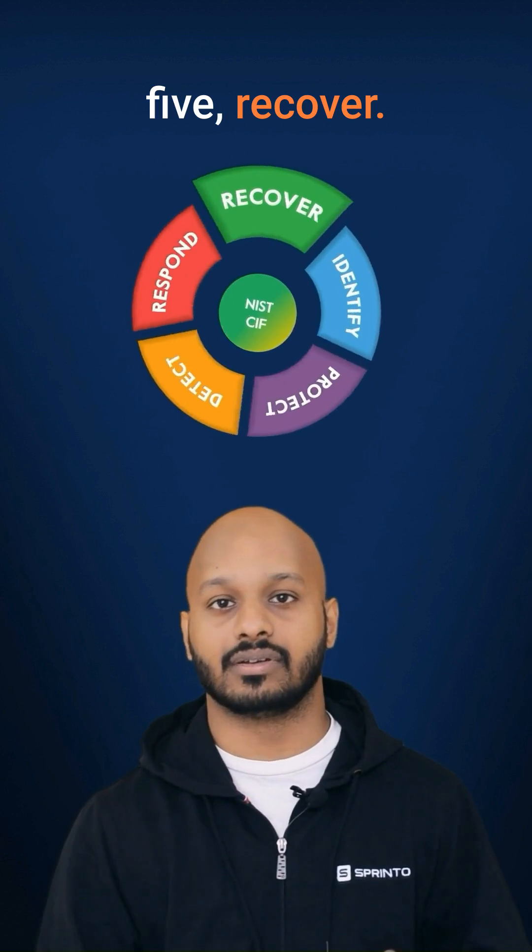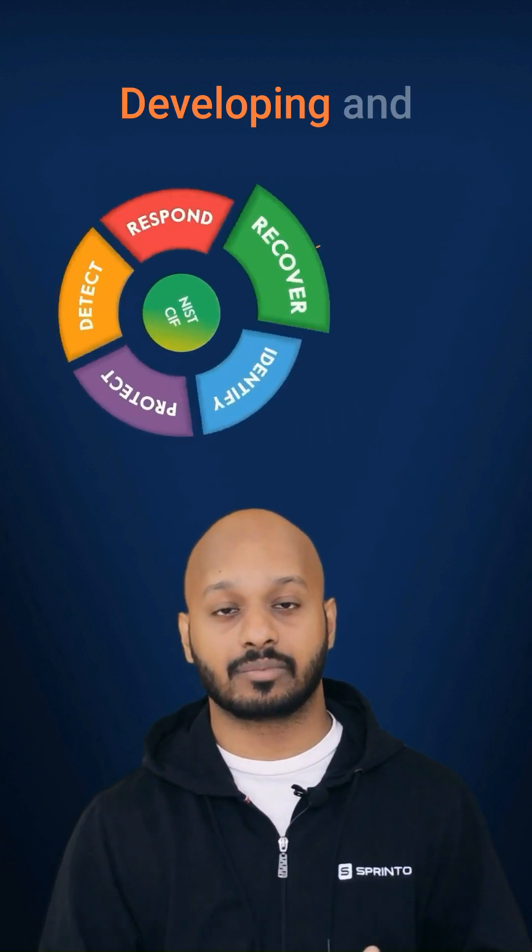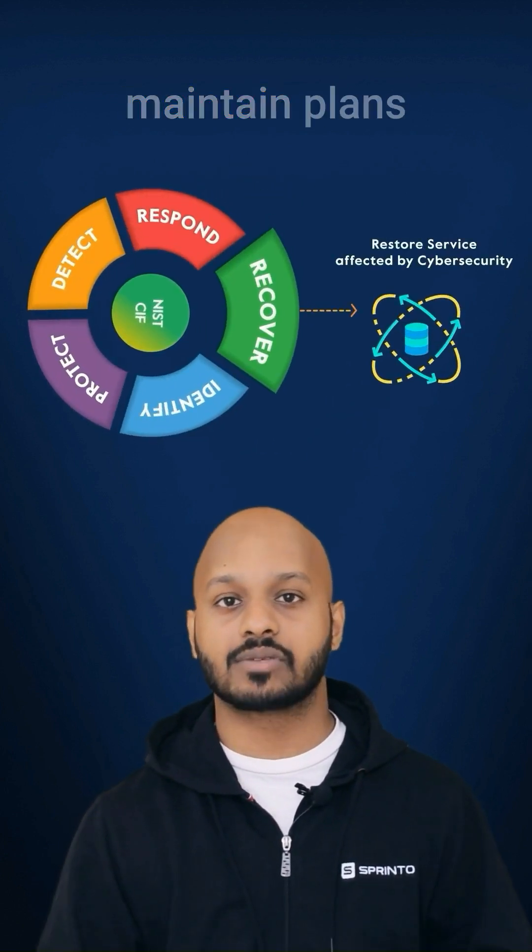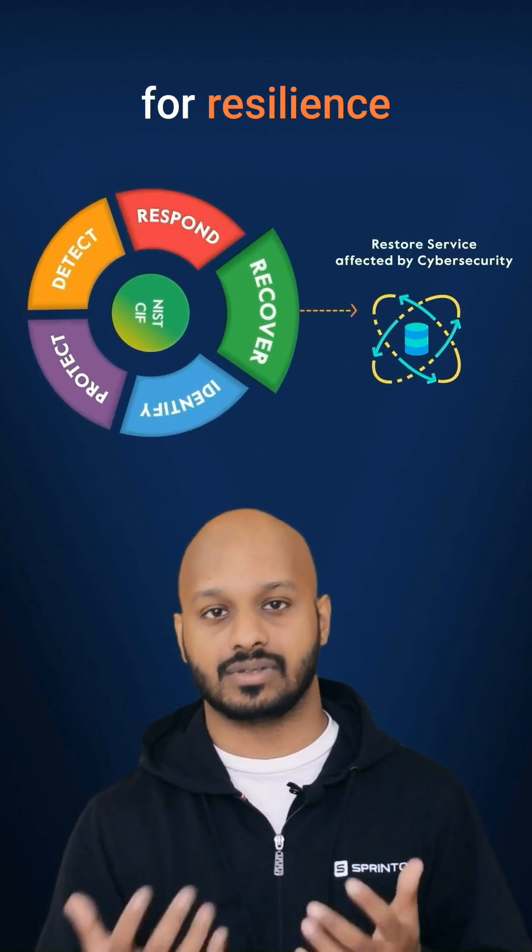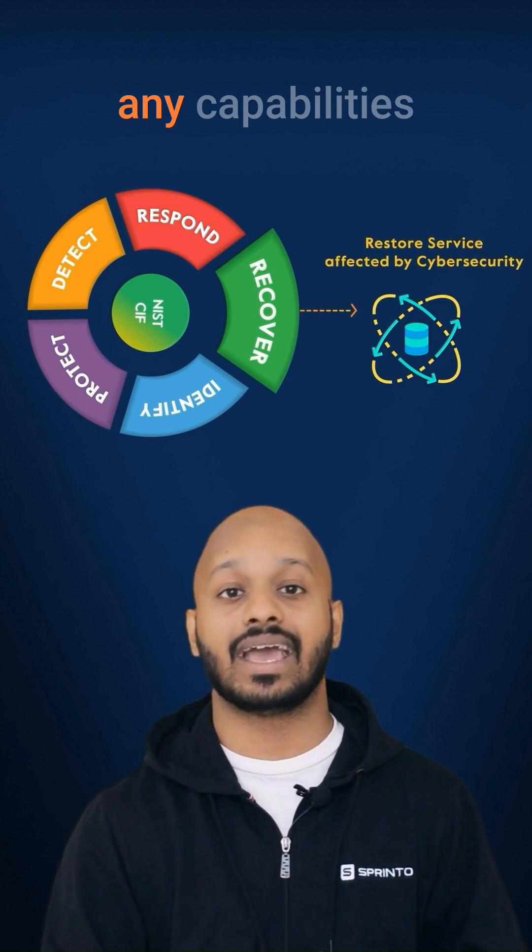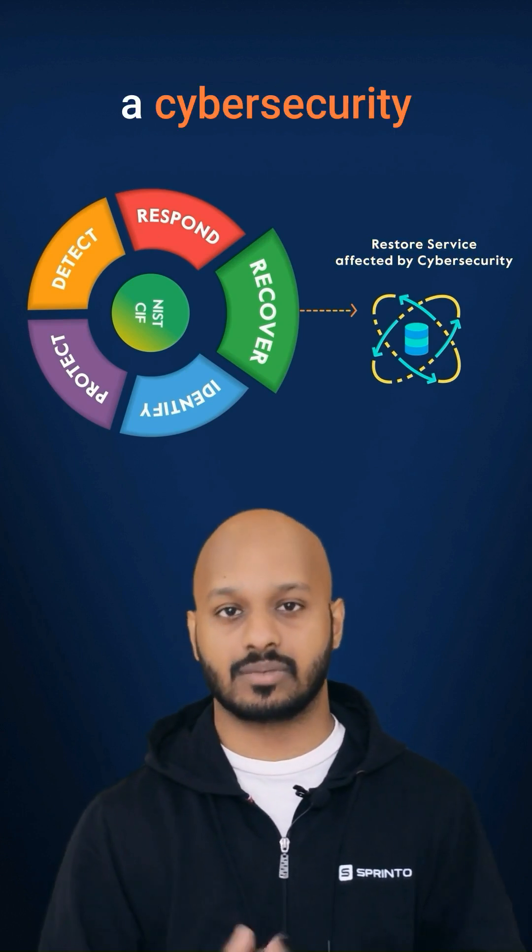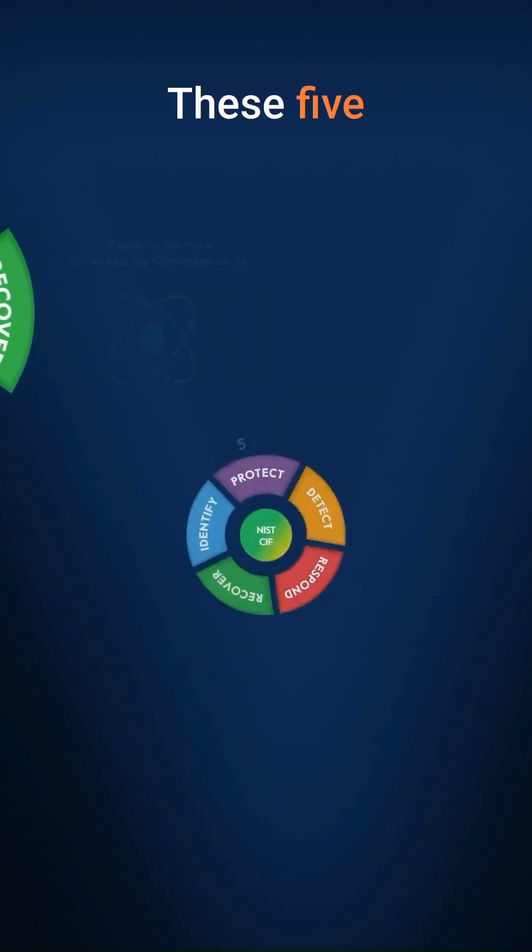And finally, five, recover. Developing and implementing appropriate activities to maintain plans for resilience and to restore any capabilities or services that were impaired during a cybersecurity incident.